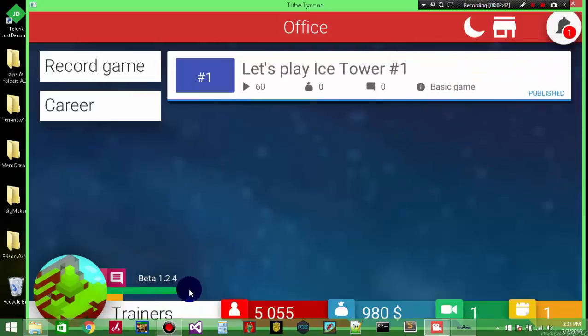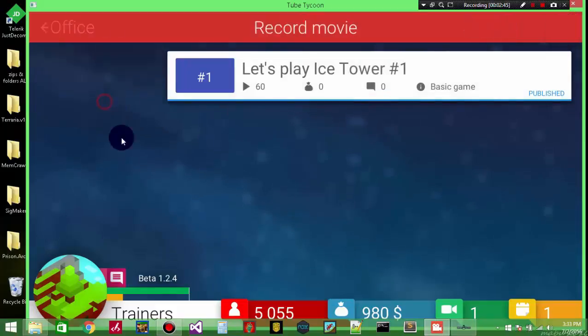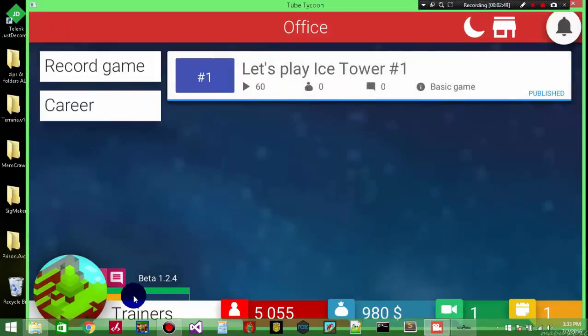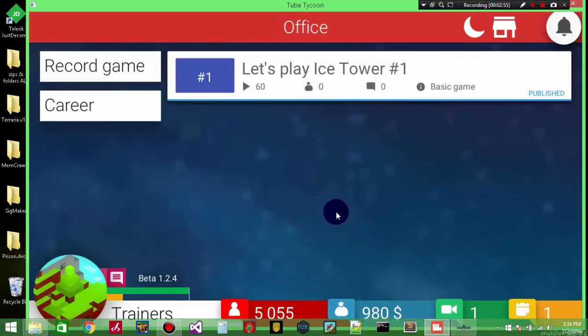More features that are going to be coming soon are the points right here - how many points you get - and this yellow bar down here which is your experience. I'm in the process of finding those two.